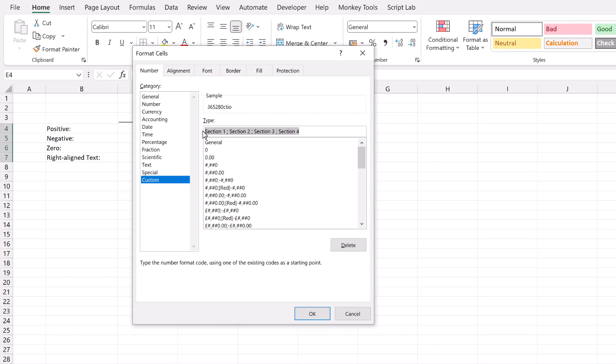So our first number format code is what we want a positive number to look like. I'm going to enter hash comma hash hash naught. Now what does this mean? Well hash is an unforced digit. It means it will display a digit if there is one to display. Zero means it will always force a digit. So therefore even if there's nothing to display it will always show zero. Then the comma is the thousand separator. And you can see in the sample we have the thousand separators applied every three digits. So that's our first section.